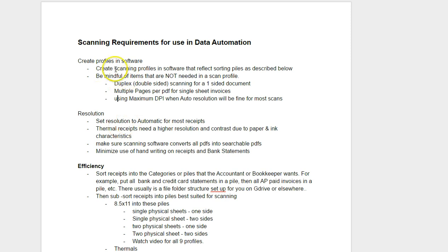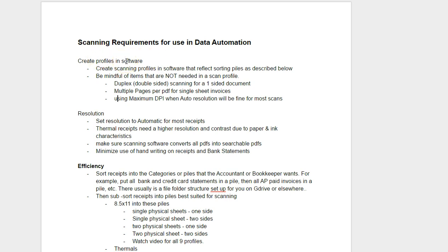First of all, you need to be using profiles. If you don't use profiles, you're spending about 300 to 400 percent more time scanning than is required. It's really important to use profiles in the ScanSnap software. We have videos on that so I'm not going to go into that here.